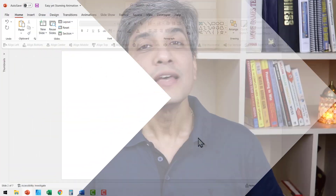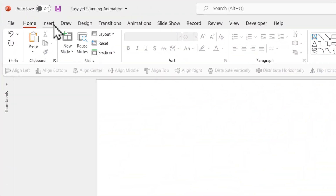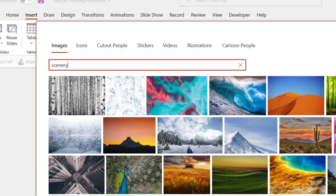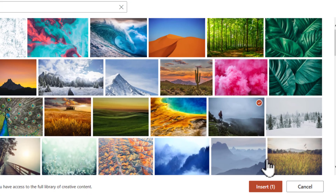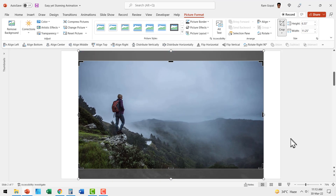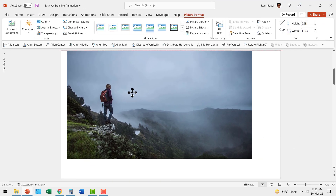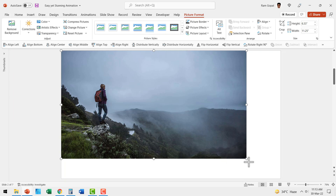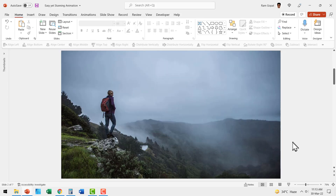First let us knock the easy parts out. You insert a picture by going to Insert > Pictures > Stock Images. This is the photo I used. I say insert and it is on the slide. I crop it to a 16:9 aspect ratio and then stretch it from one corner to another.